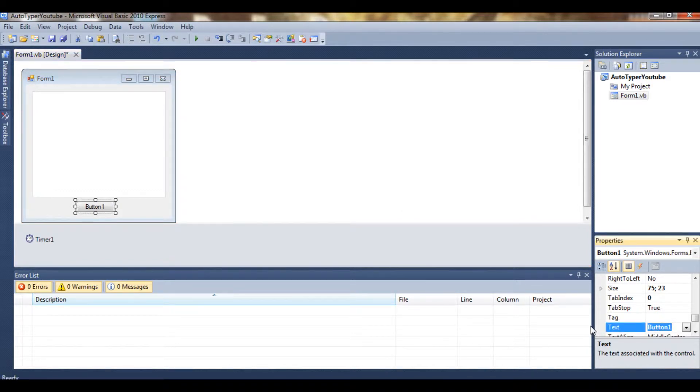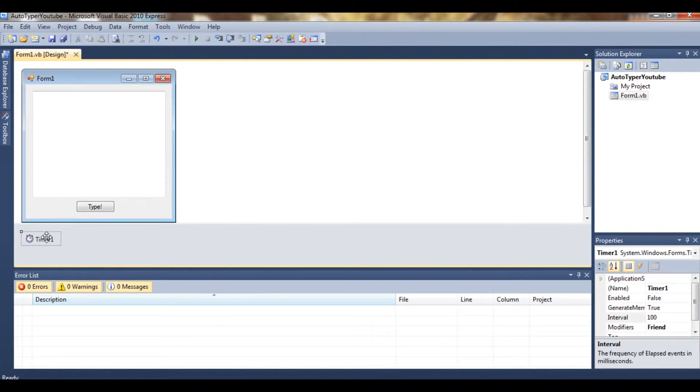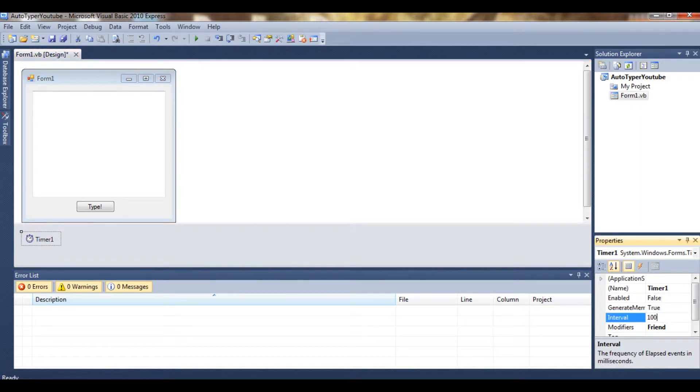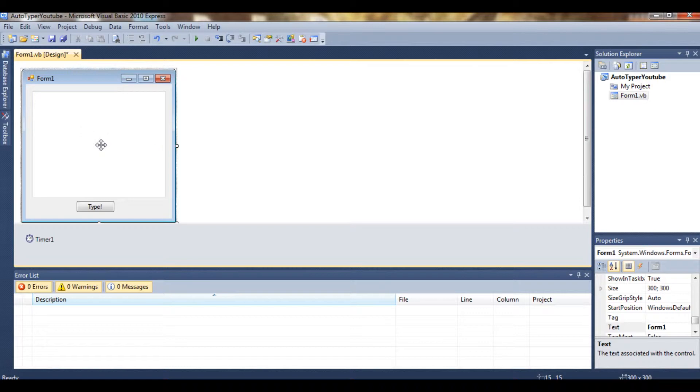And we'll just make the text here end type. So for this timer, we're making an interval of 1000, so it's going to type once every second. You can change this, but I'm going to show that in an advanced tutorial later on.